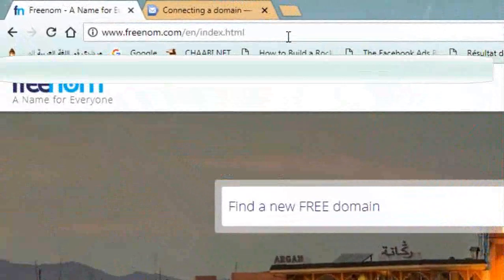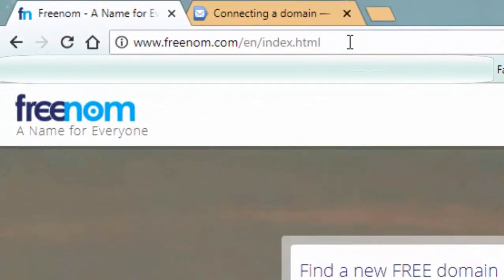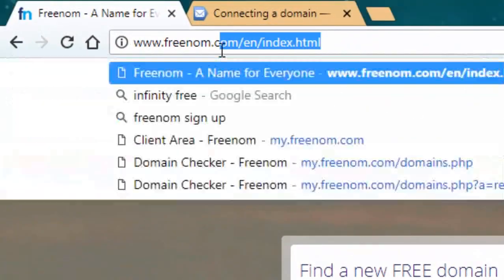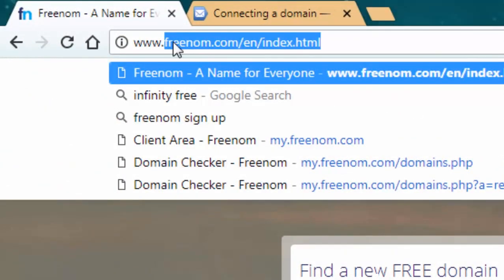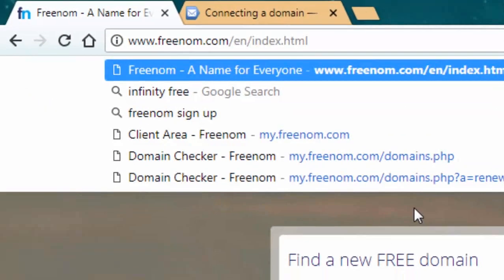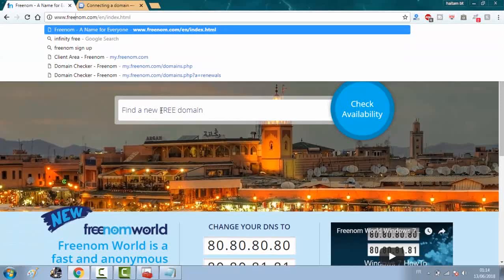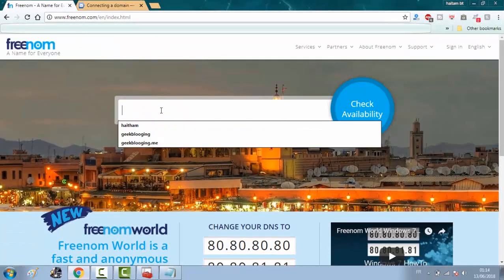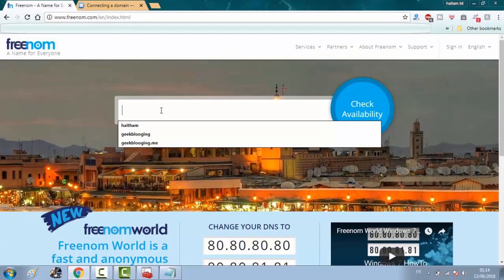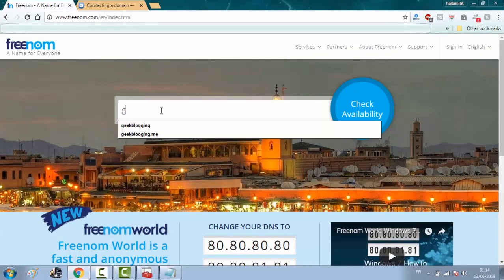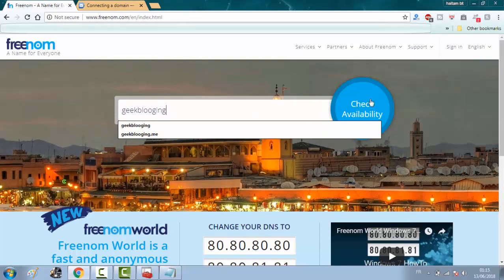First, go to this website www.freenom.com and type right here the domain you want to register. Then click on check availability.